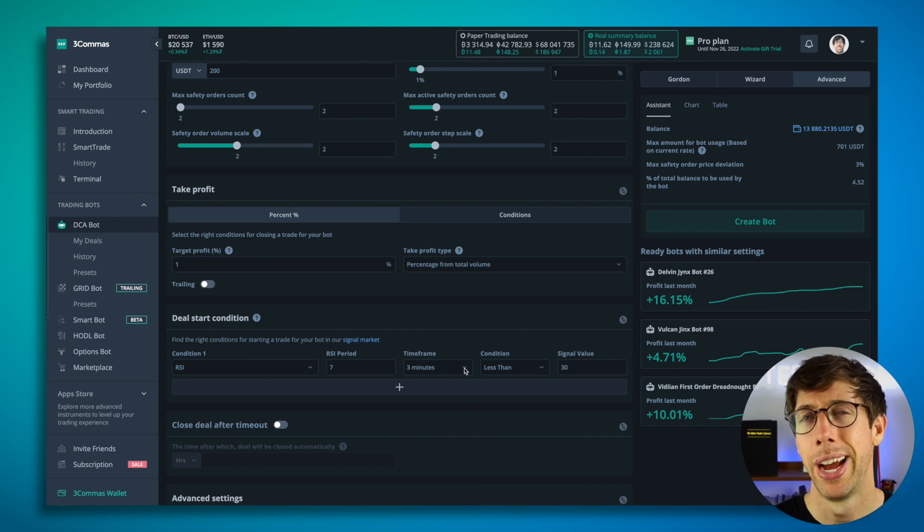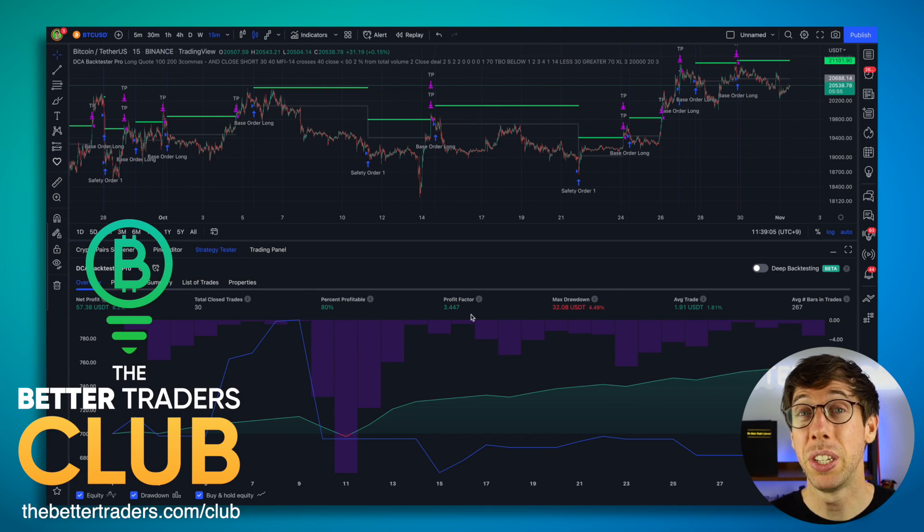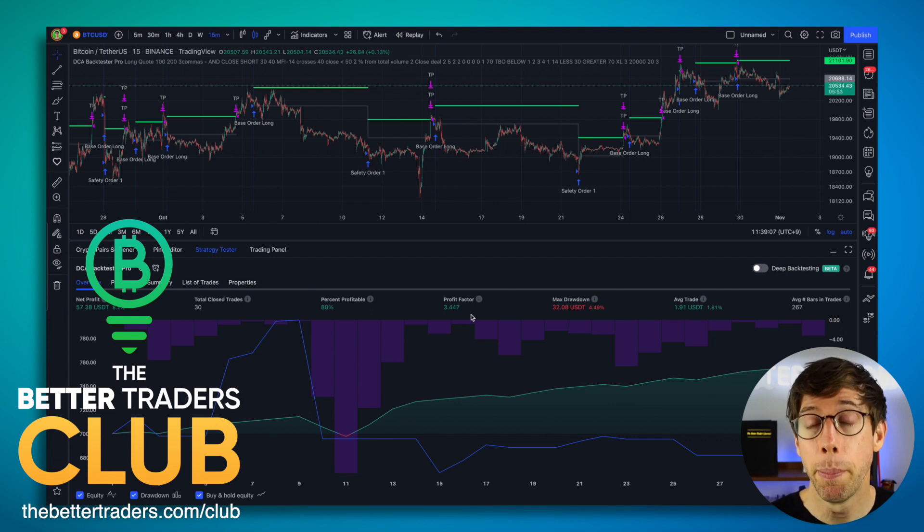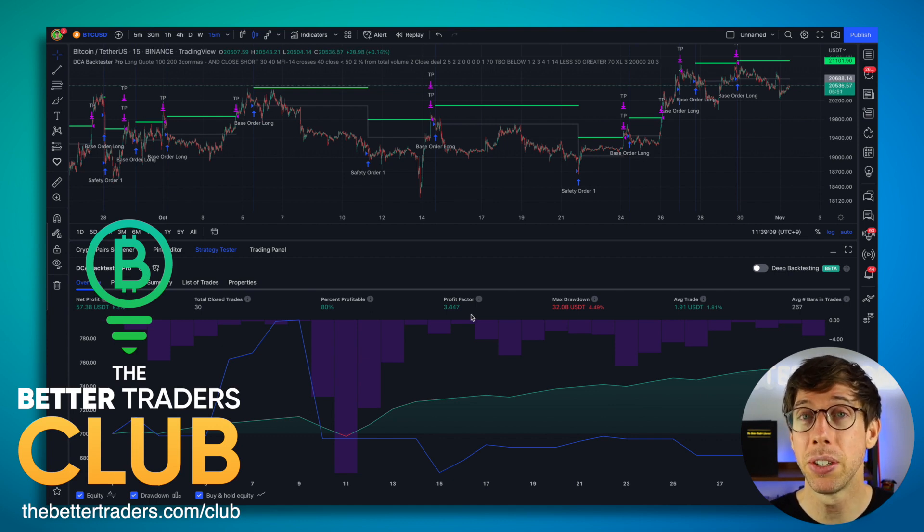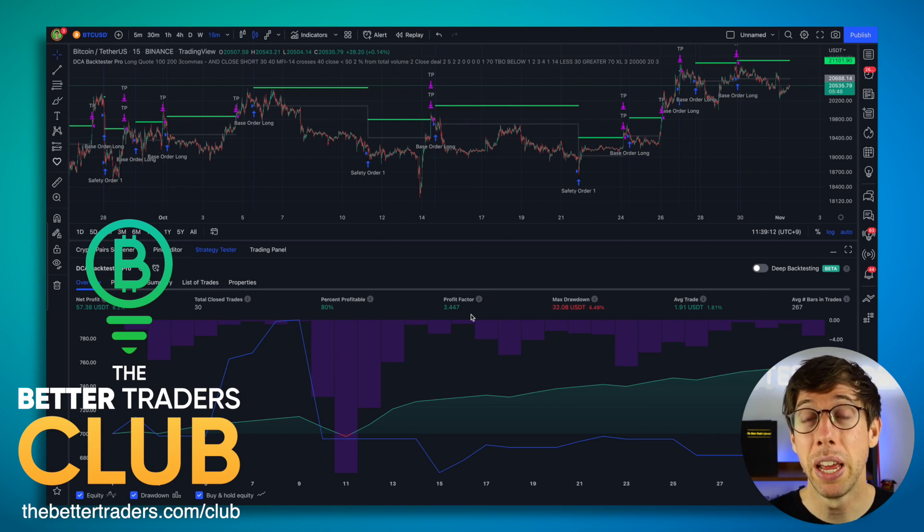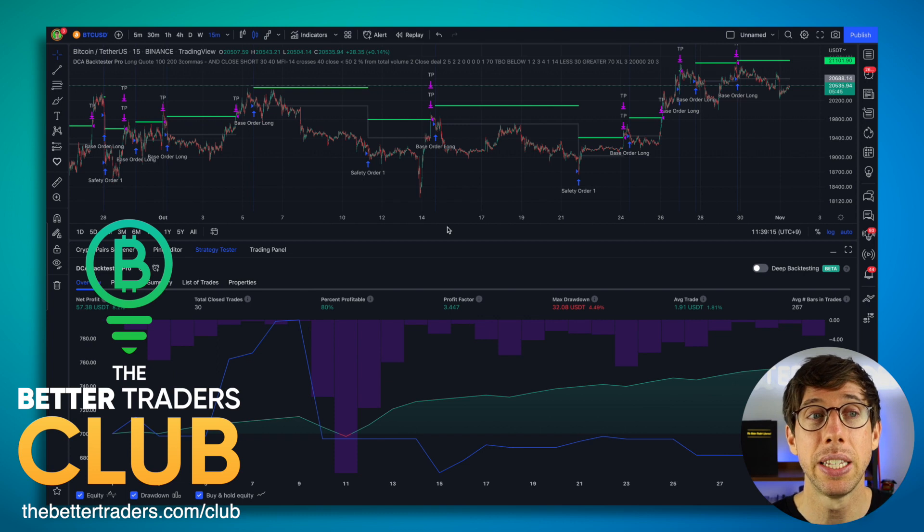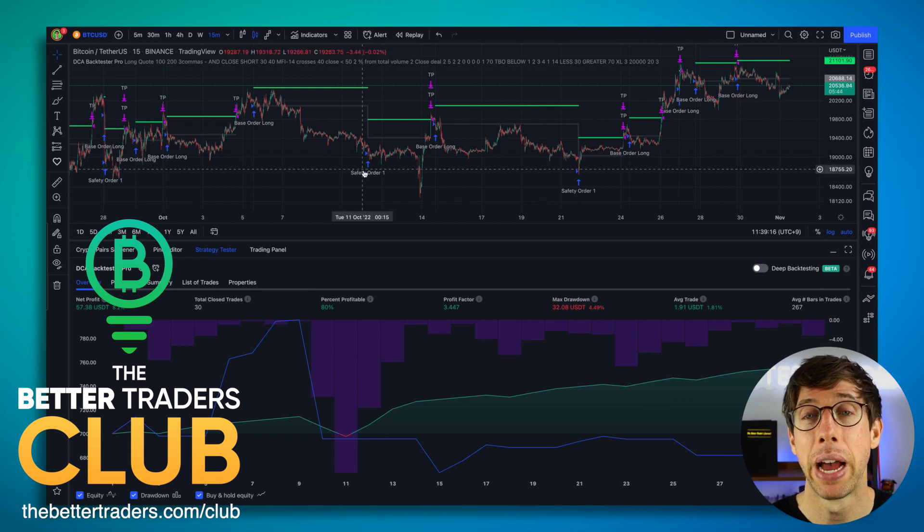Wait, how do we know? So we actually have a tool in the Better Traders Club, which is a subscription-based monthly membership that has access to private discord, tools, signals, live streams, information, indicators. And this is one of them, and this is the DCA backtester.